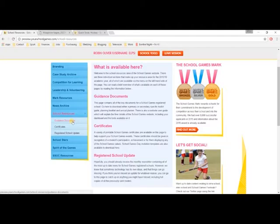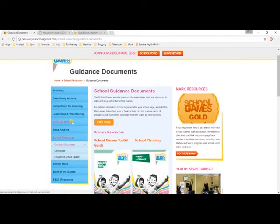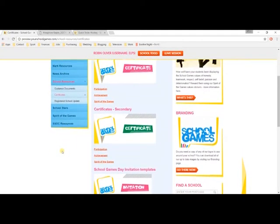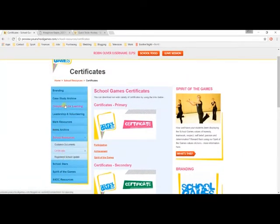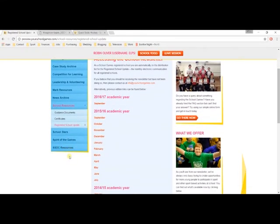The final button is the School Resources section. This will take you to a portal specific to school users, where a wide range of additional materials are available. Here you can find written guidance documents, certificate templates, branding guidance, case studies, and much more. You can even catch up on past copies of the School Games newsletter, should you have missed any of them.